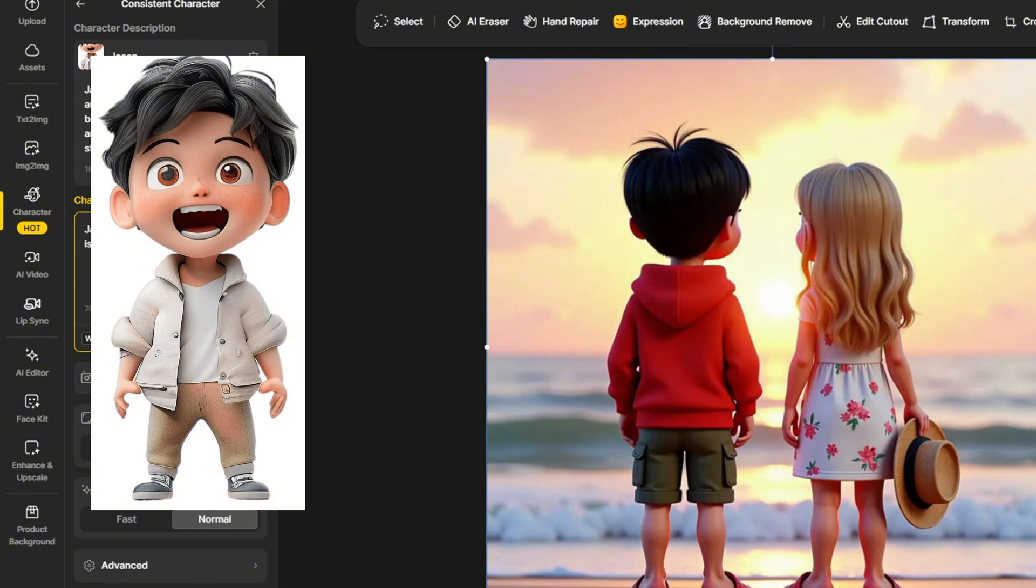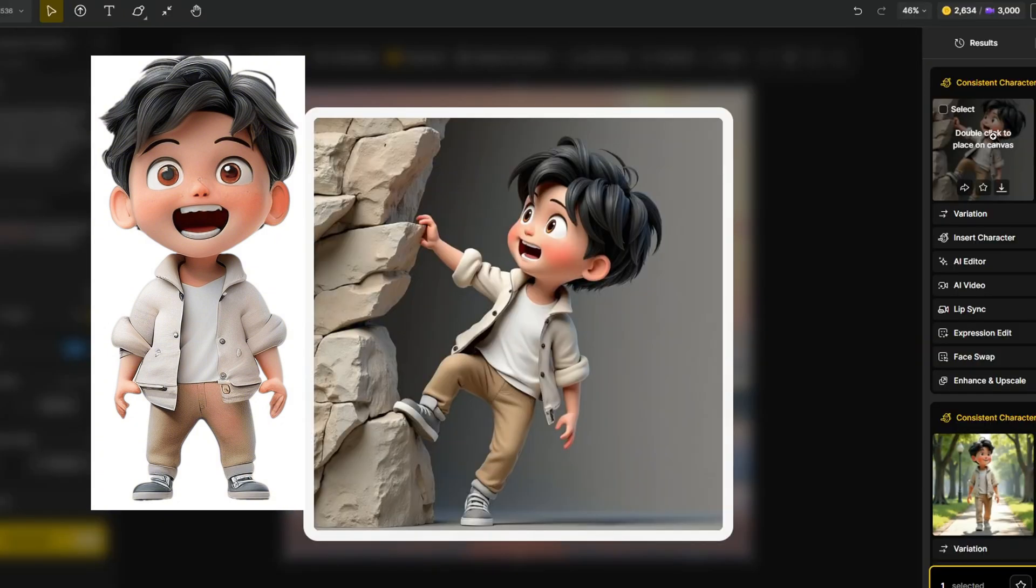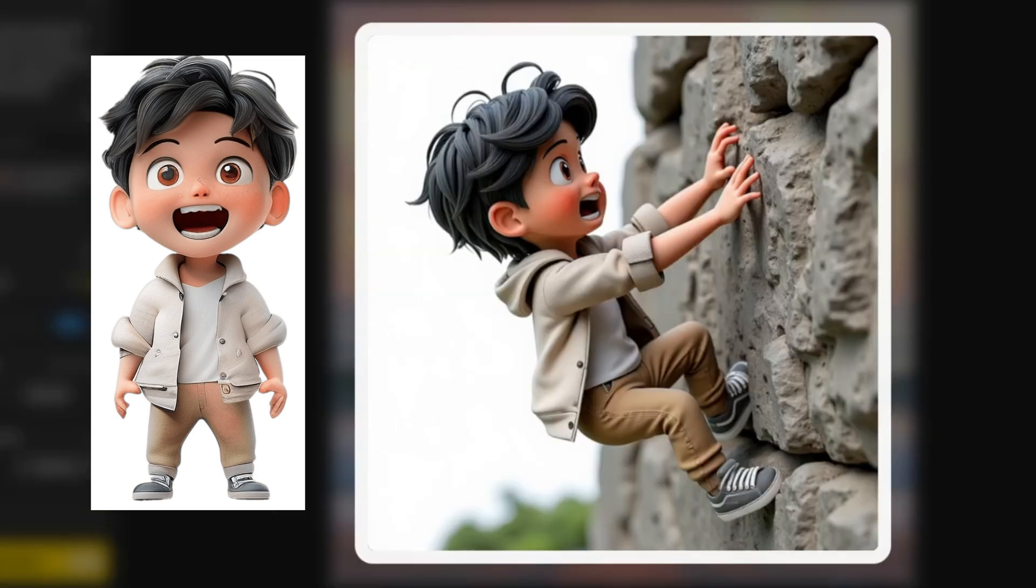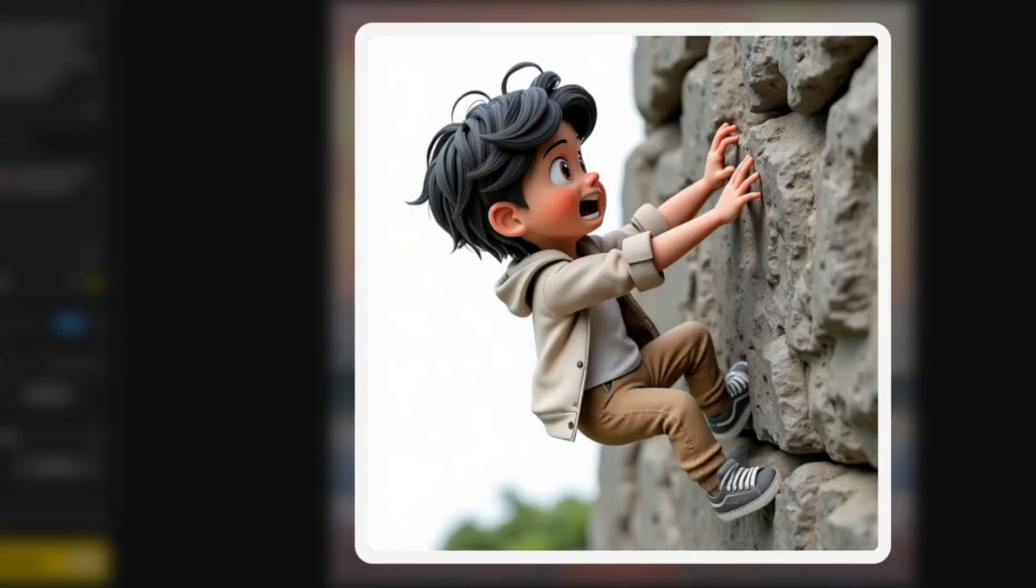And after the training completed, I used them for the text to image generations. And I see that the tool captured the original character really well. The hair, the facial features, and the outfit all match the original character. And with this feature, you can train any characters in any style even with real-life photo of you.